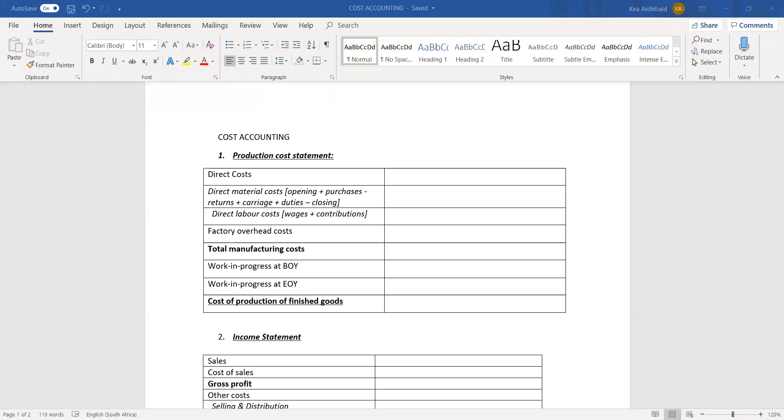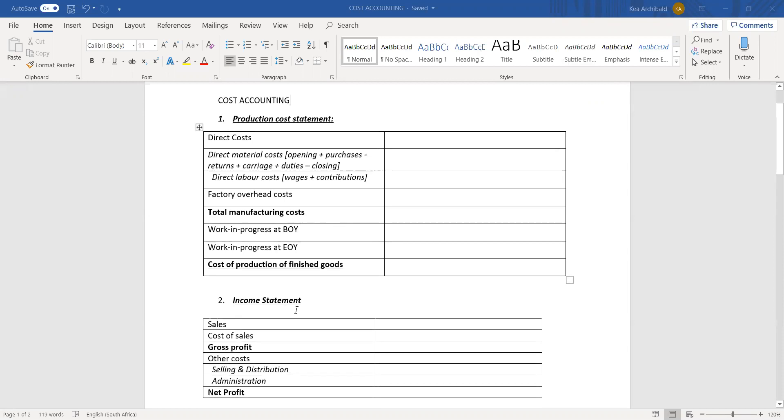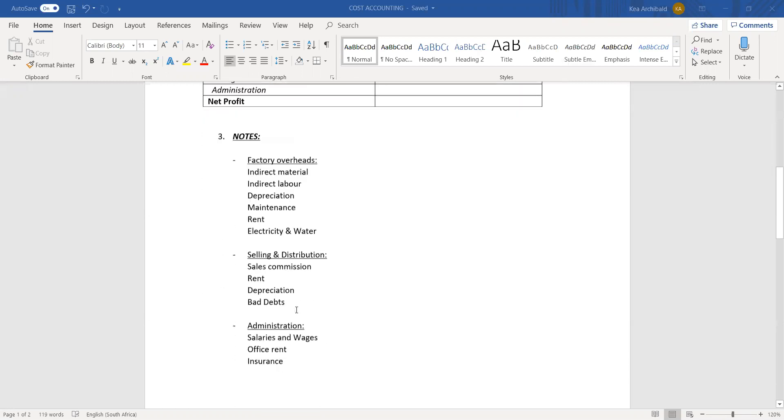This lesson is on cost accounting. With cost accounting, the statements are the production cost statement and the income statement along with their notes.